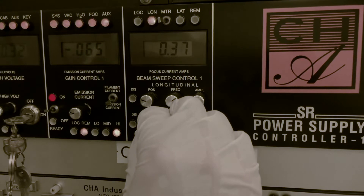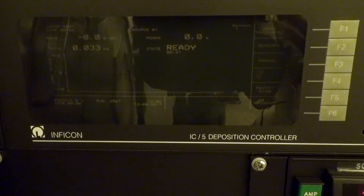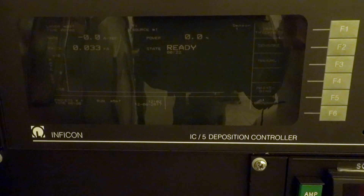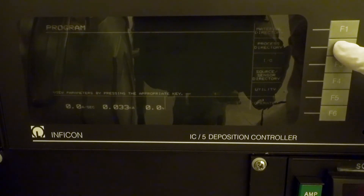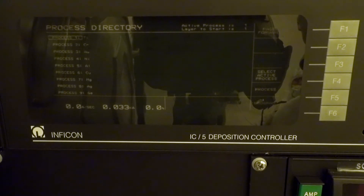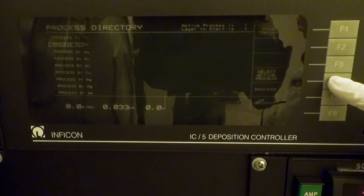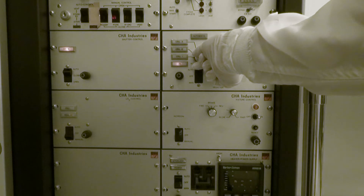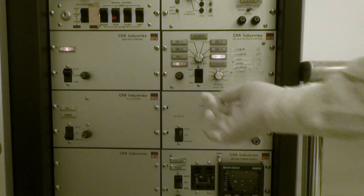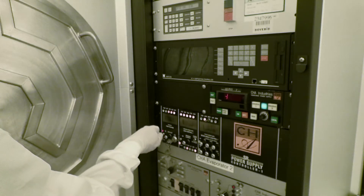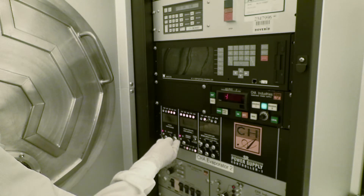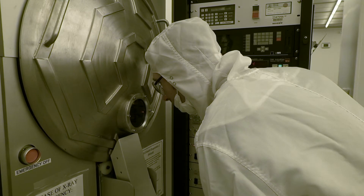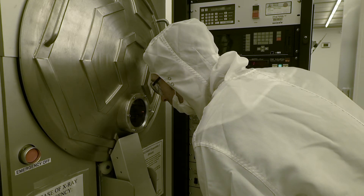When the process is complete, you can either deposit another metal or begin unloading. If you plan to deposit another metal, wait about 3 minutes for the crucible to cool down. You can change metals by pressing F6 for program, then F2 for process directory on the deposition controller. Highlight the metal you want to evaporate next and press F4 for select active, then press F6 for operate. Once your process has been selected, manually switch the crucible using the gun rotation control knob. For every material, the high voltage and gun control switches must be turned on again. Then press start on the deposition controller and align the beam as you did with the previous metal.